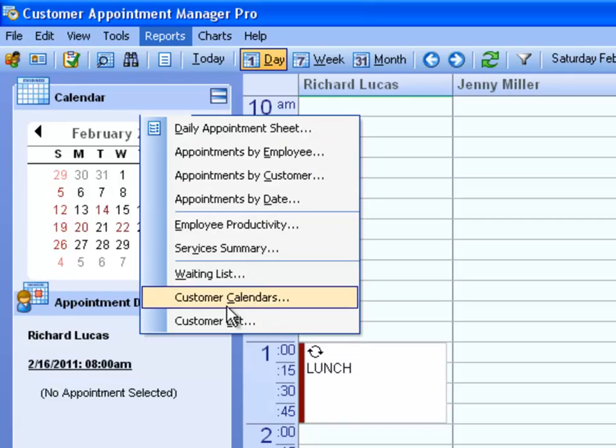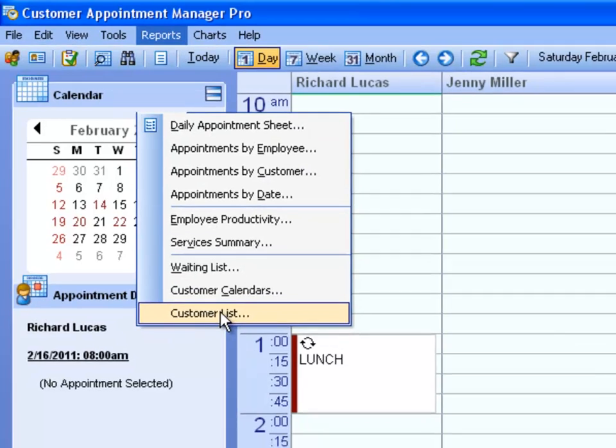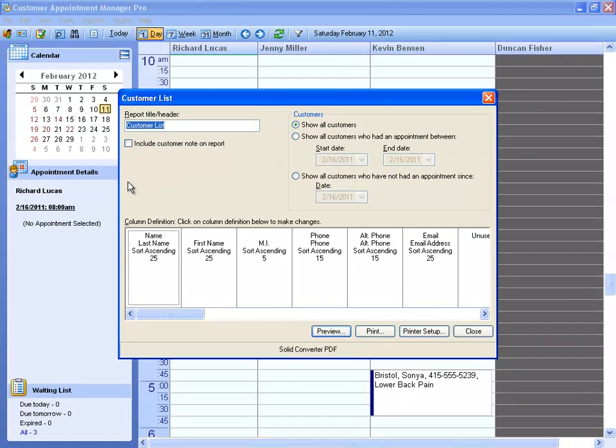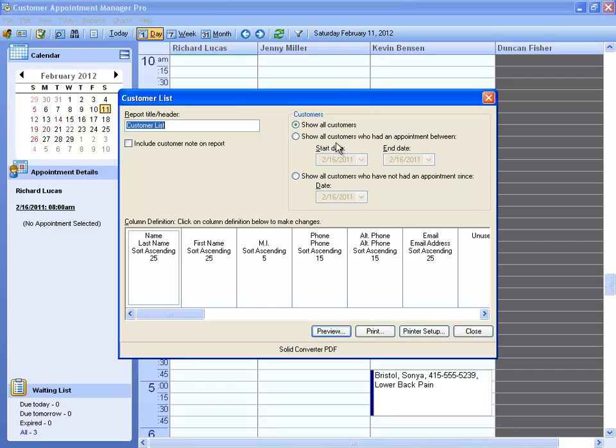And finally, the Customer List Report. This report simply gives you a list of all of your customers. You can show all of your customers, or only customers who have had an appointment within a certain date range, or all customers who have not had an appointment since a certain date.